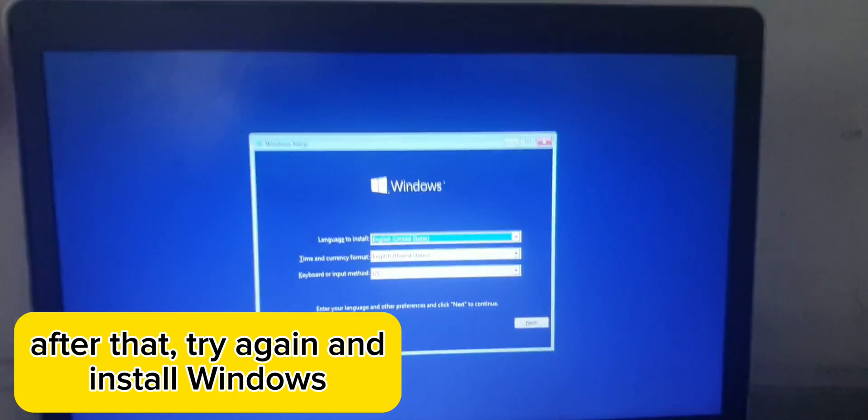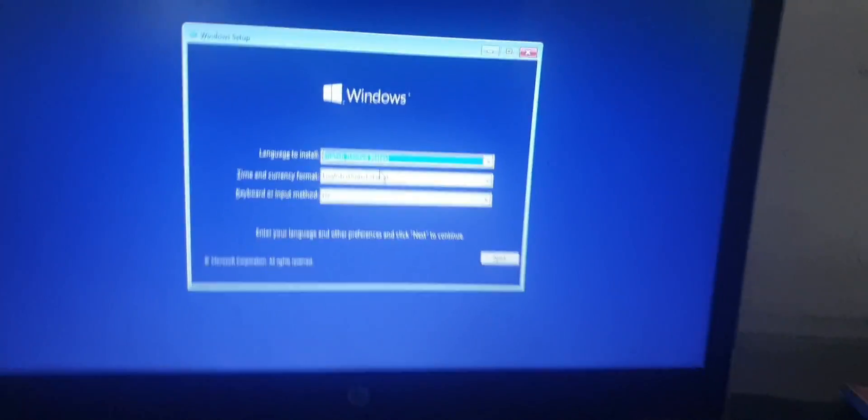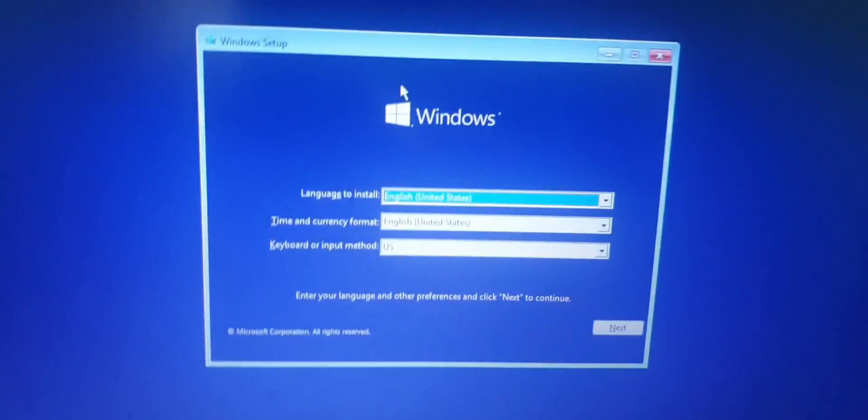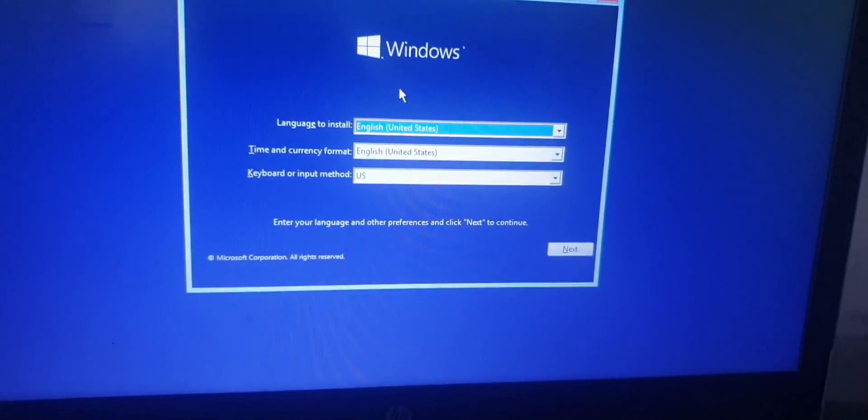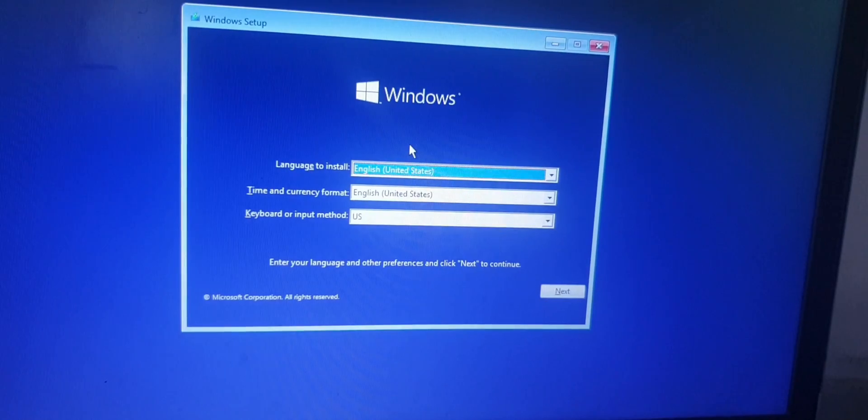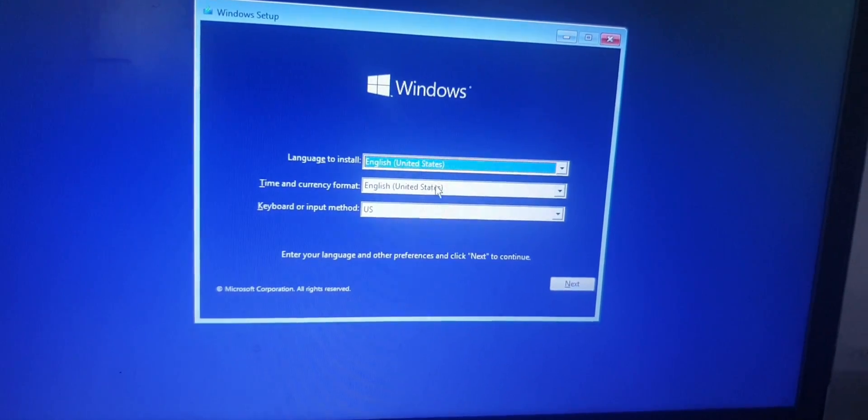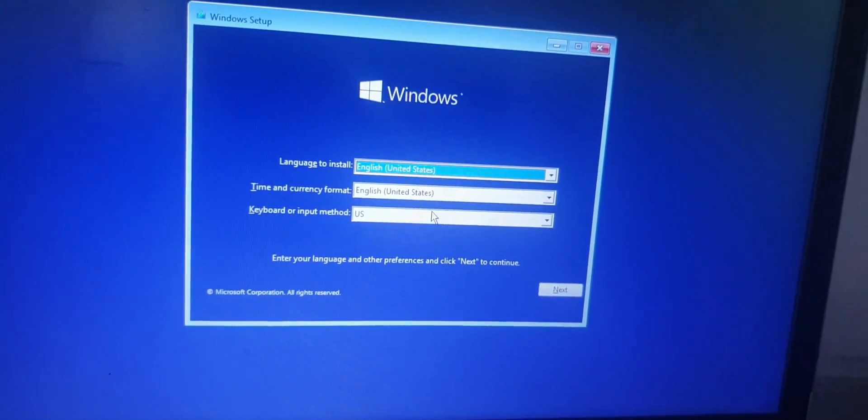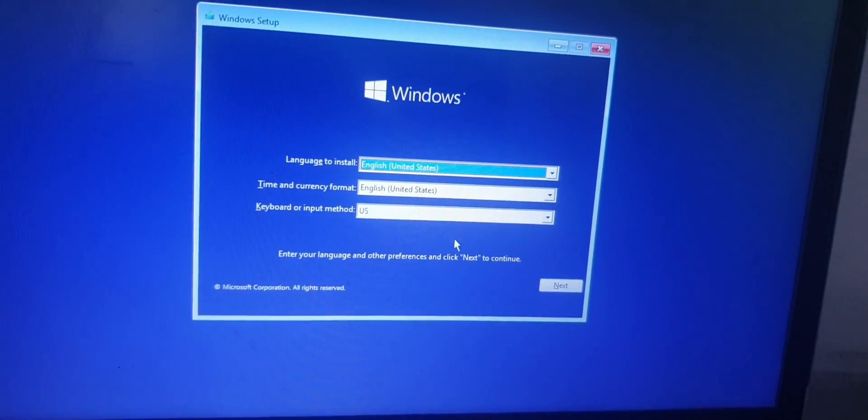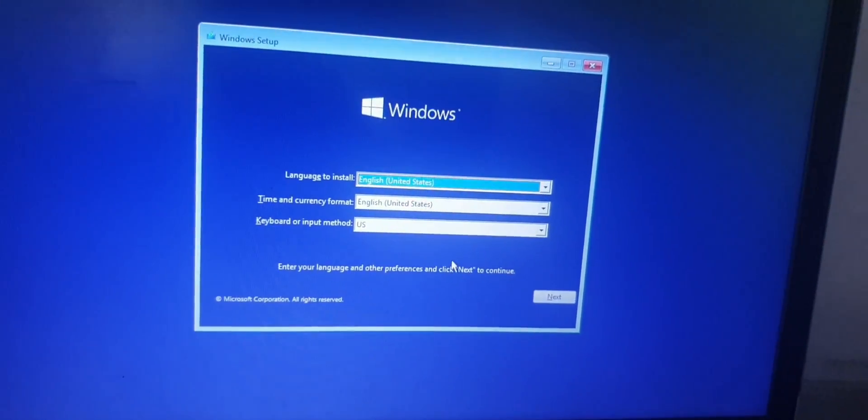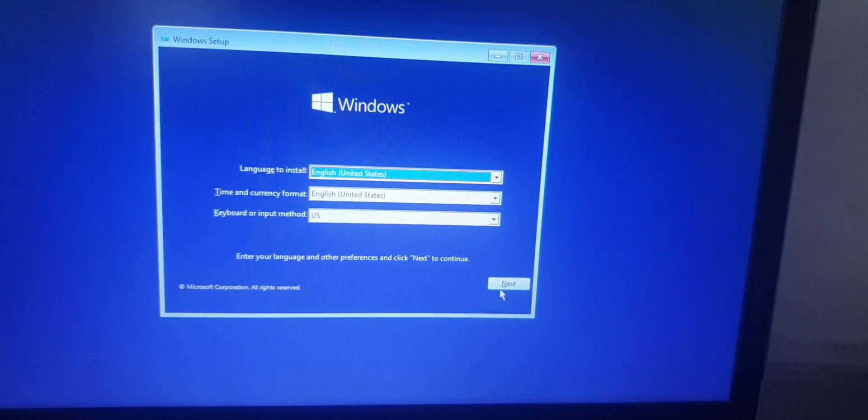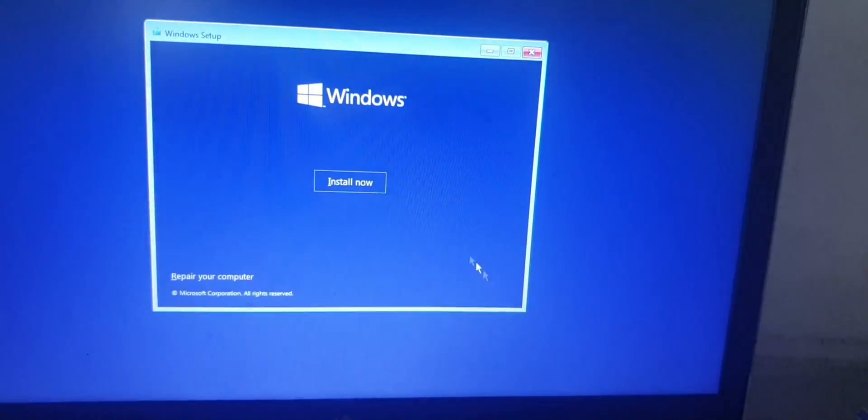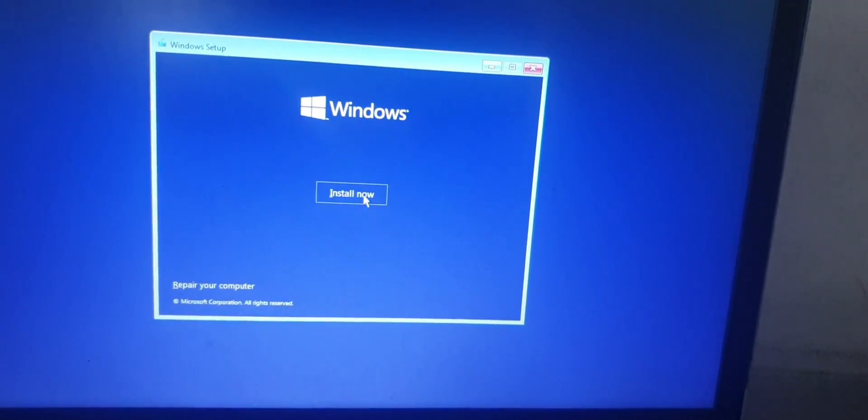Now when the Windows setup appears, what you should do is select your language, your time and currency format, and the keyboard input method first before proceeding. Then click Next and click Install Now.